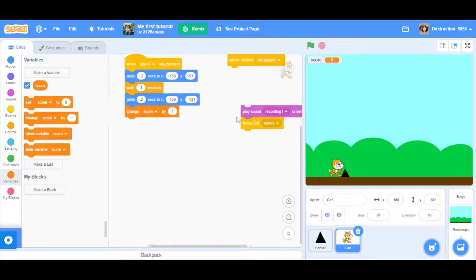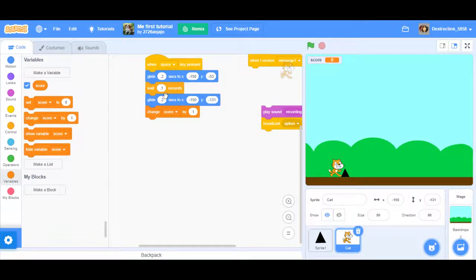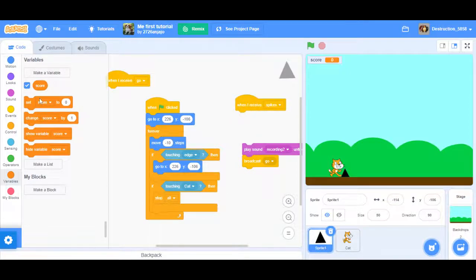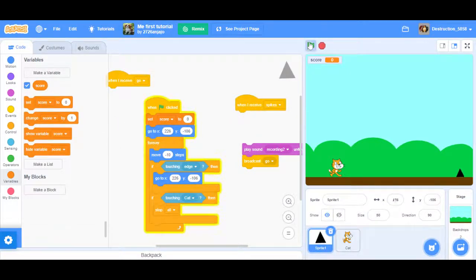Some people would add the score point right when they jump, but the reason I do it at the bottom — once it lands again — is because if they jump and come back down and hit the spike, it would still give them a point. With this method, they land safely first, and then it gives them a point. When the character comes back down, change score by 1.